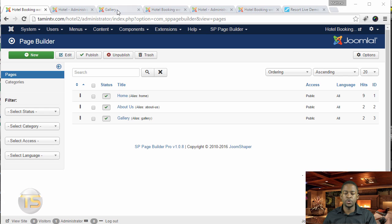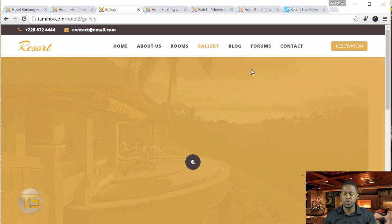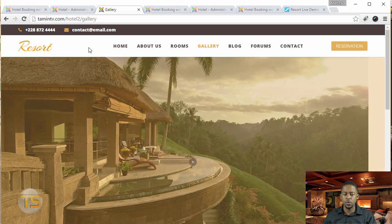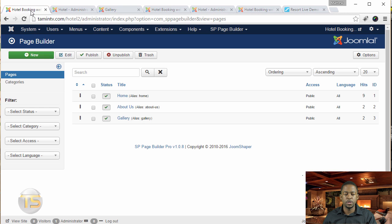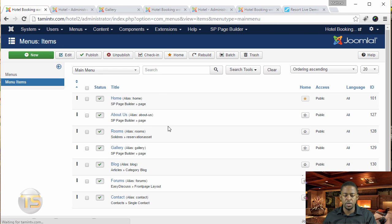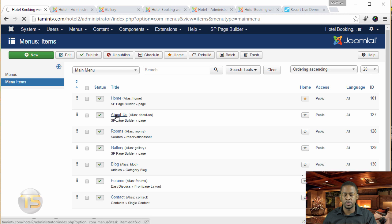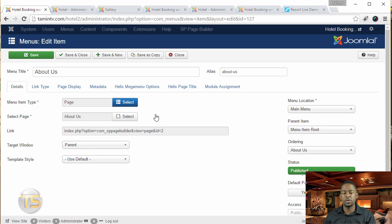In this lesson, I want to show you how to activate the title section with a nice background to it. To do so, you want to go to menus, the main menu. Let's start first with the About Us, and then you can just replicate the same process for the other pages.